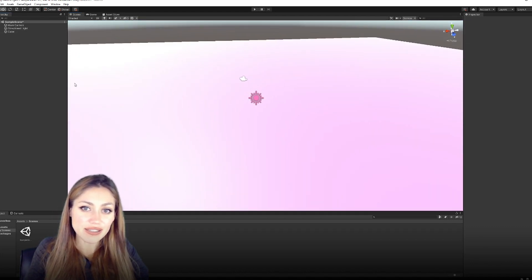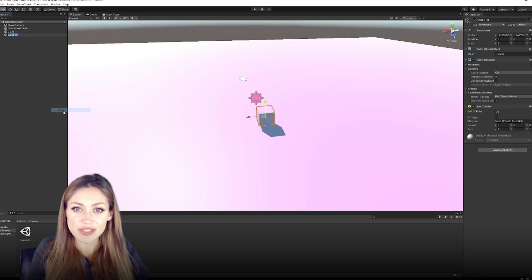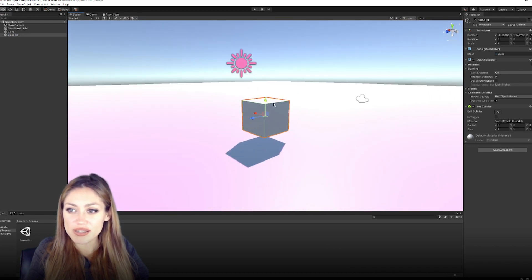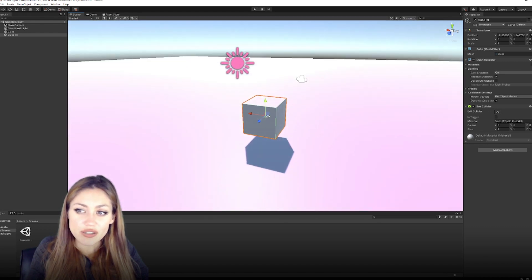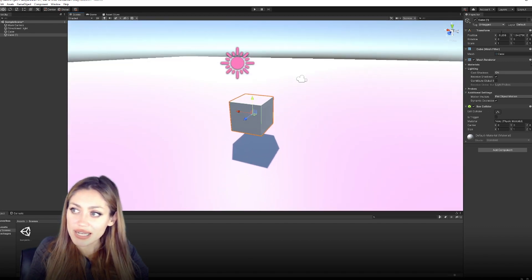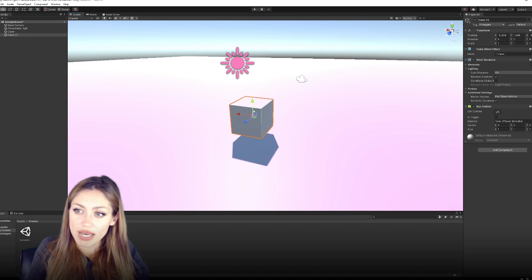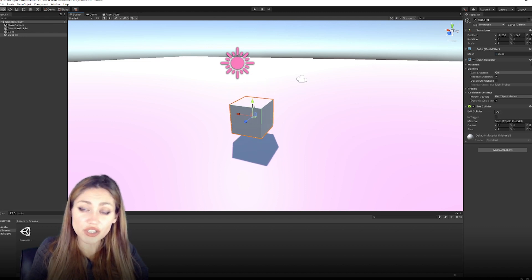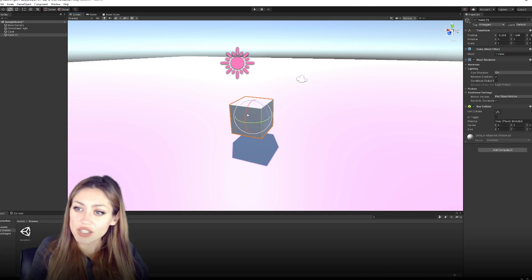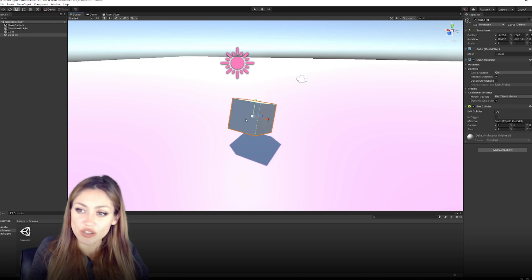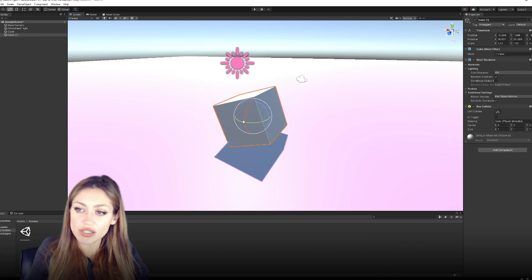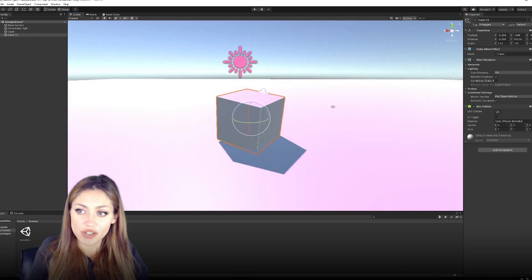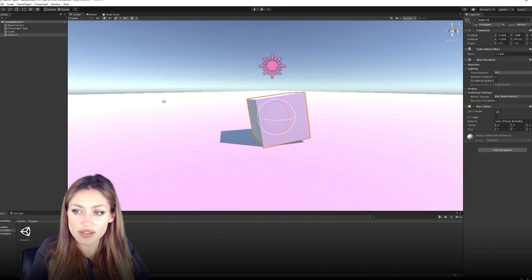Let's look at controlling items within the Scene View. Add another cube by right-clicking the Hierarchy, selecting 3D Object, then Cube. You'll see a manipulator — three arrows in different directions — which lets you move the object and affects the Position values. Press W to move, E for rotation options, and R to scale your object. You can use the number values or the manipulators to work more visually.